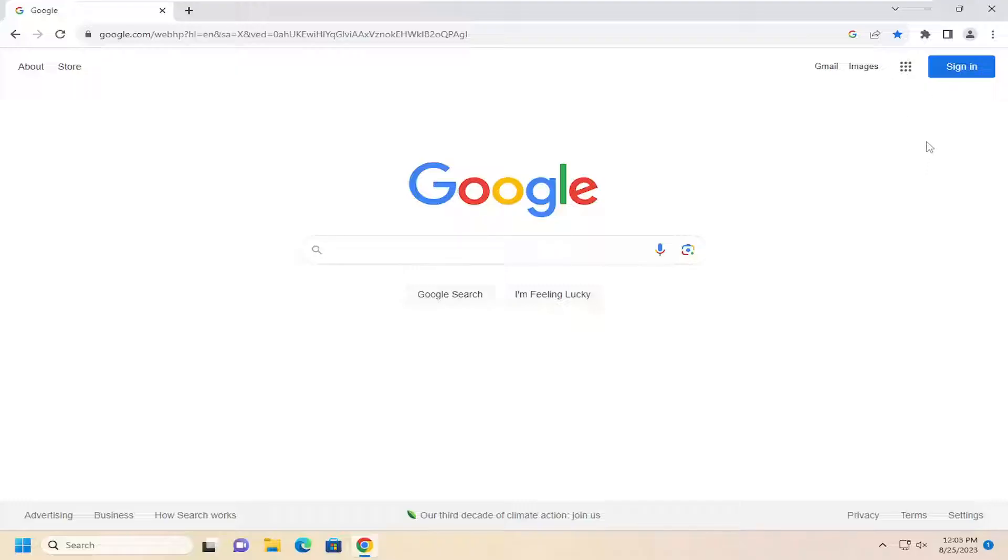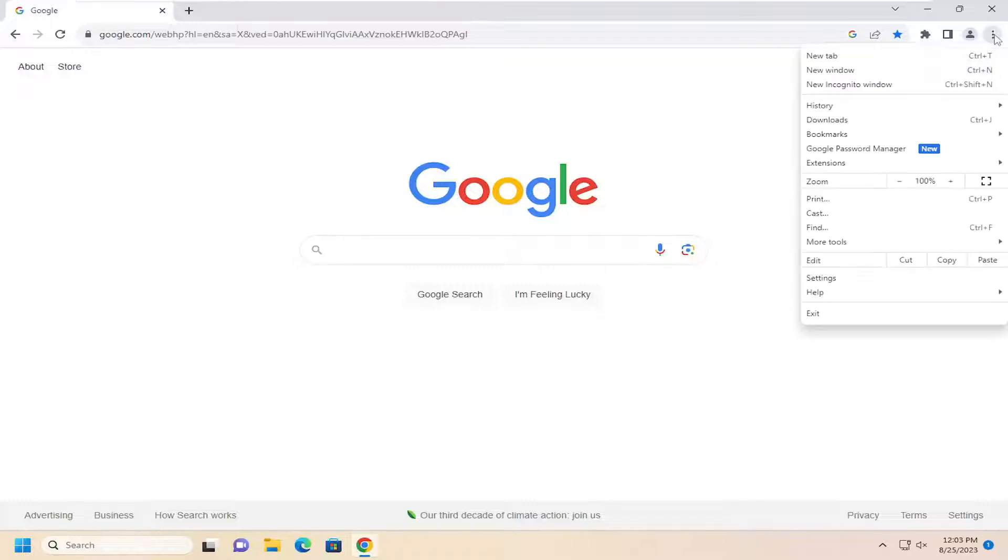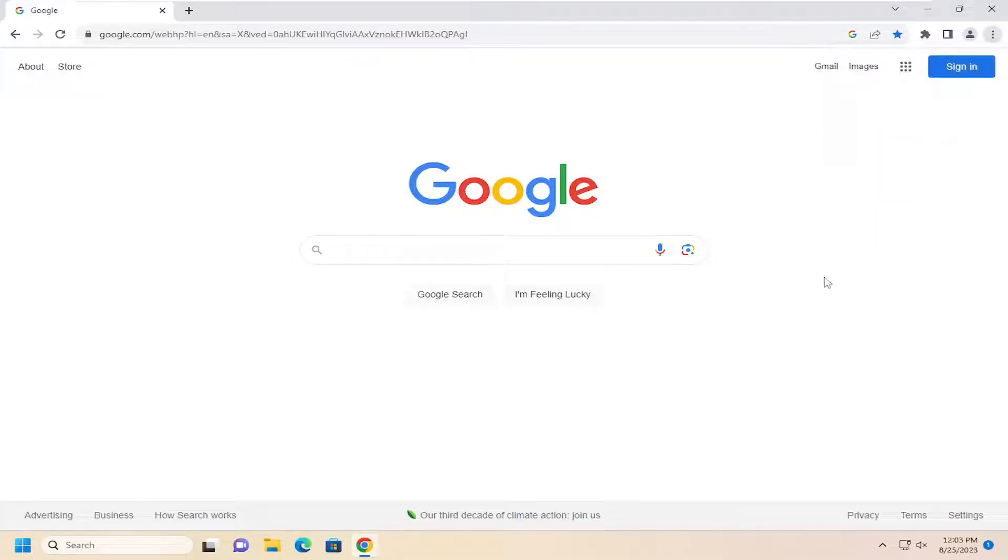So all you can do is select the three-dotted icon up at the top right corner of the browser window to open up this menu here and go down and select settings.